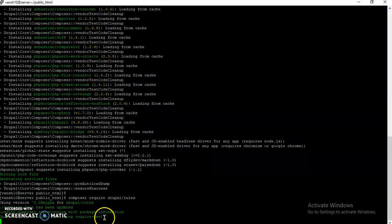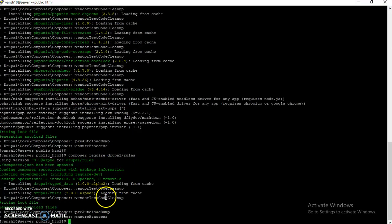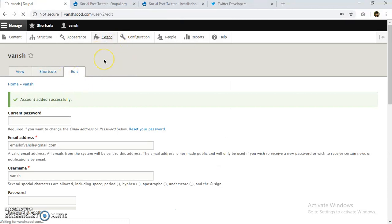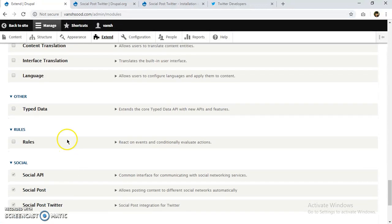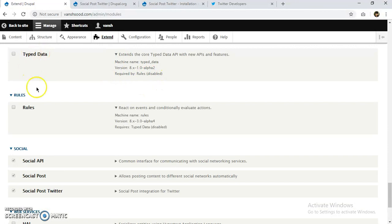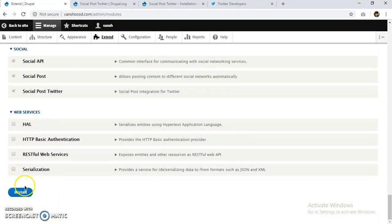The Rules module installation has started and is taking a bit of time. Our Rules module is now installed. Let's enable it in Extend. Composer also installed the Typed Data module because the Rules module requires it as a dependency. We'll enable both of them.